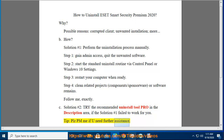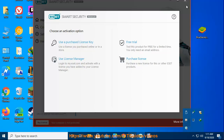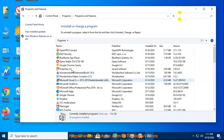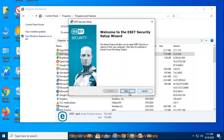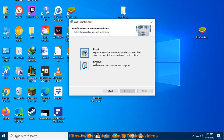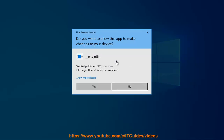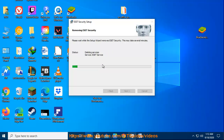Tip: Please PM me if you need further assistance. Step 4: Control Panel. Thank you.